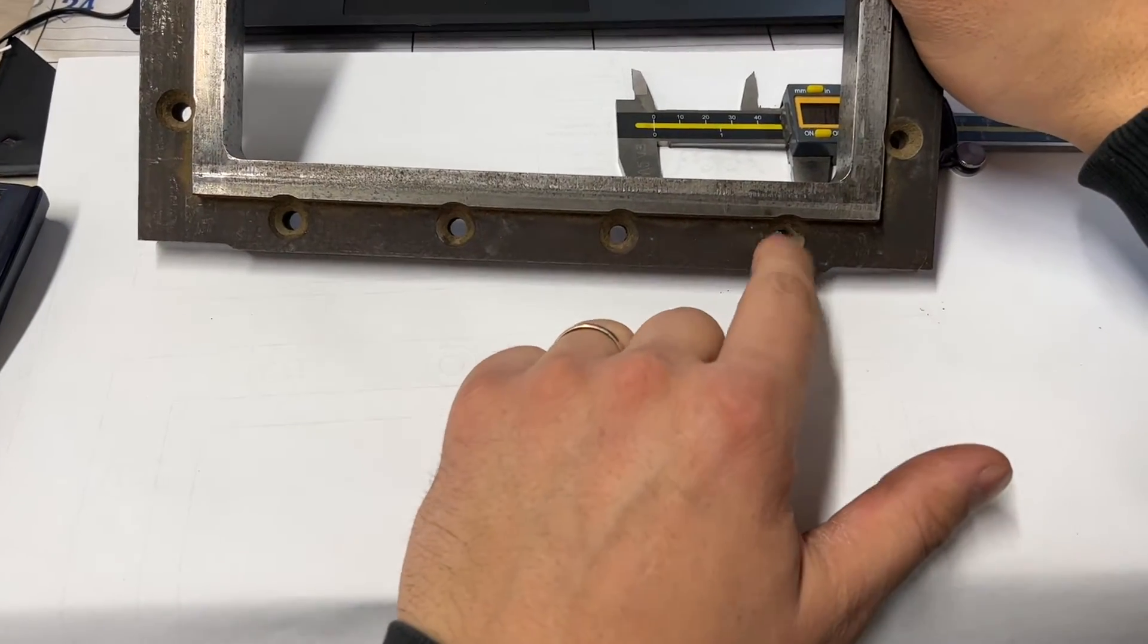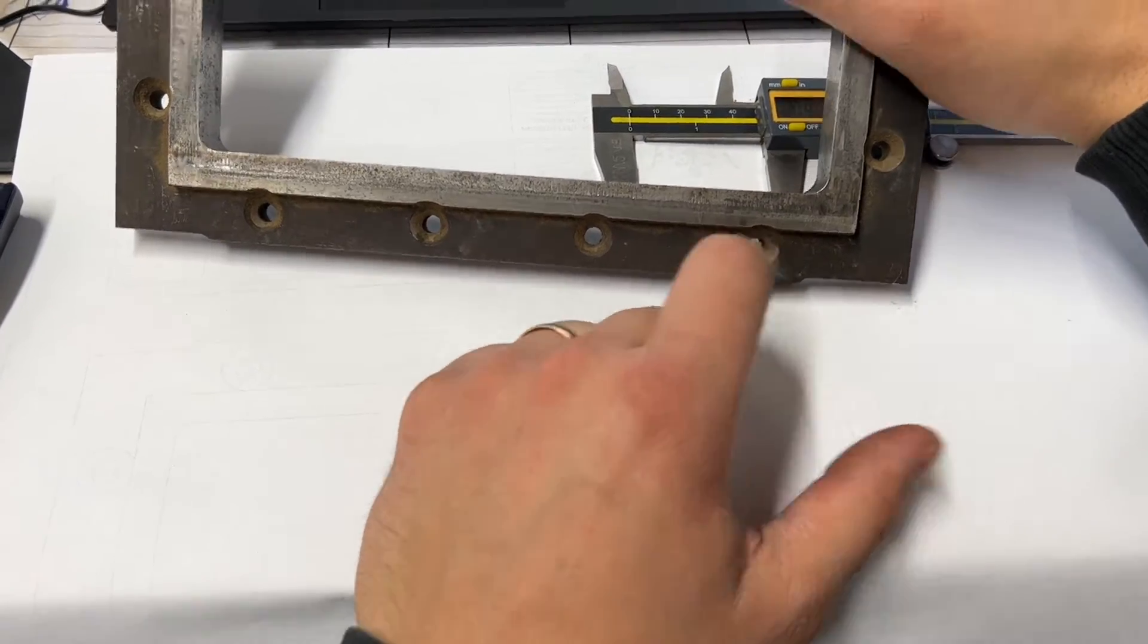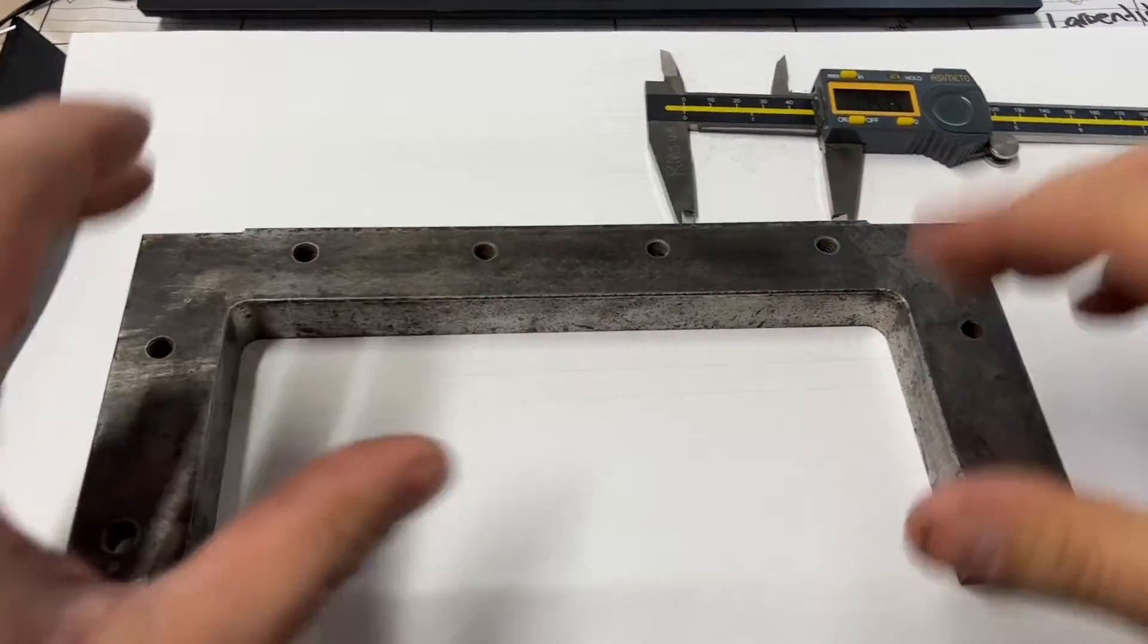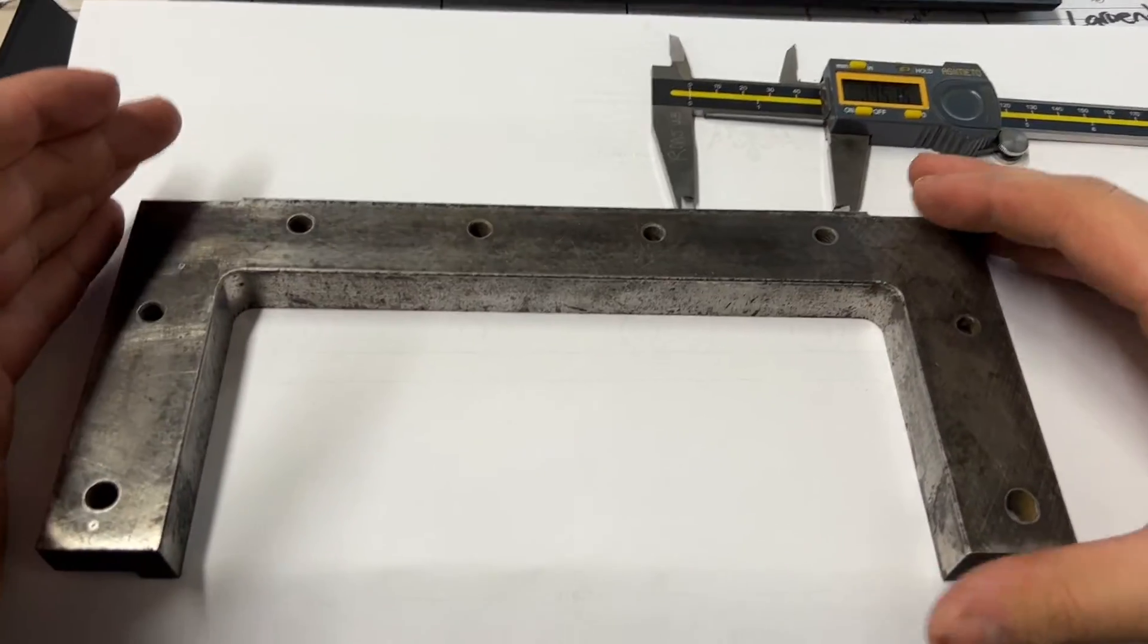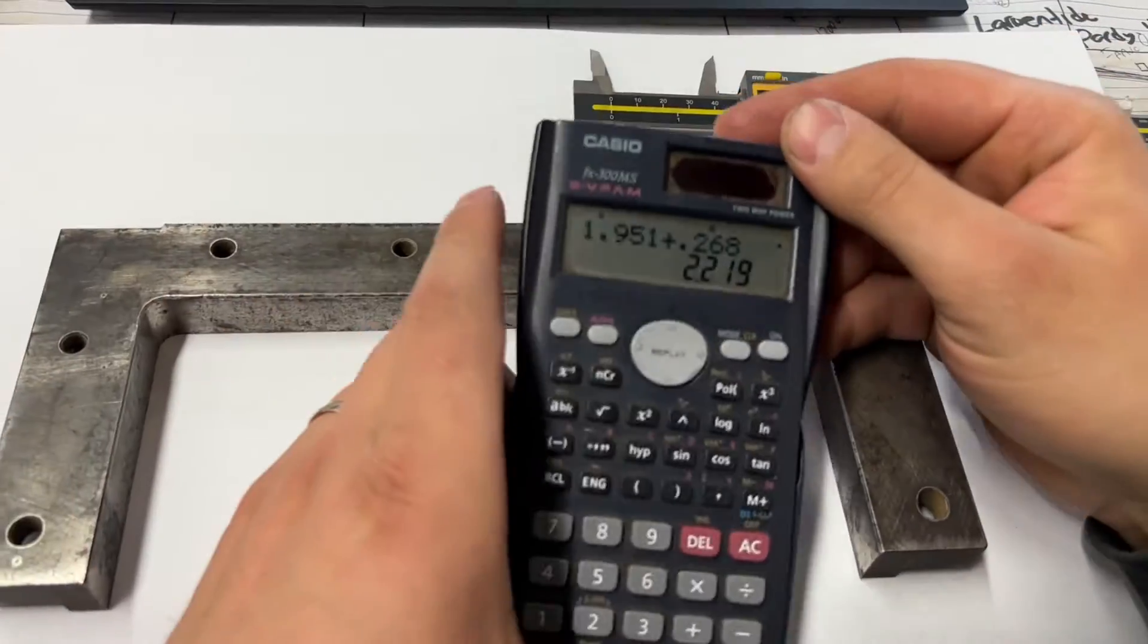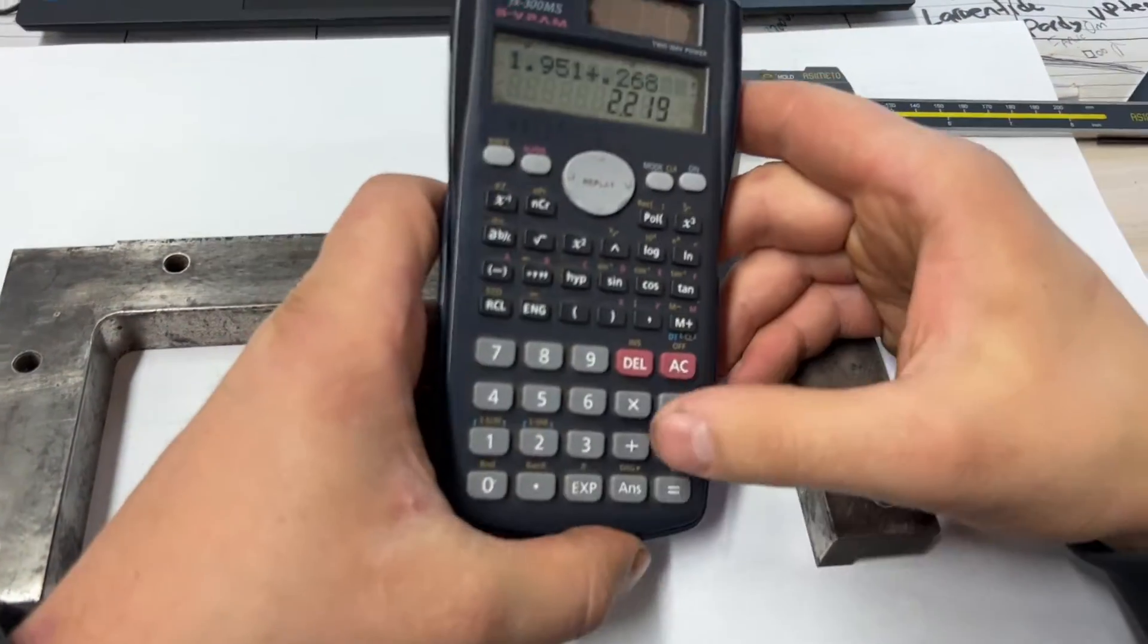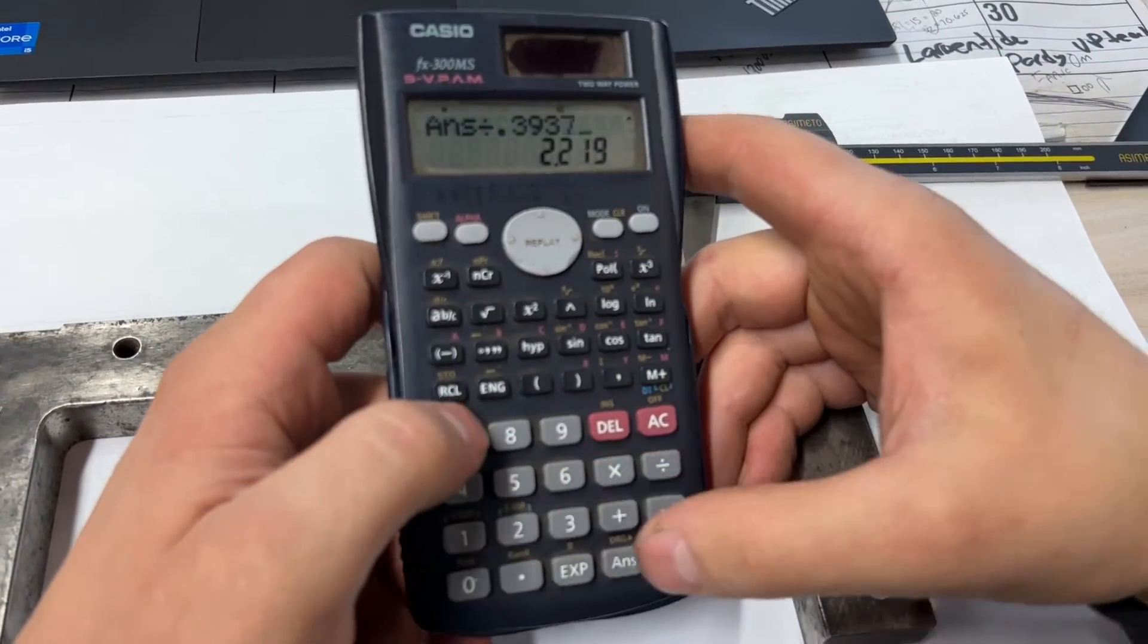I'm also looking for round imperial numbers. Sometimes you lose that when things have been messed around with a lot. Even though this is a round number, I might divide it by 0.03937.